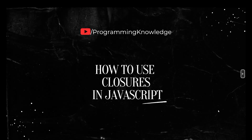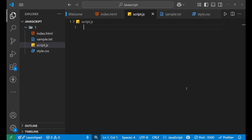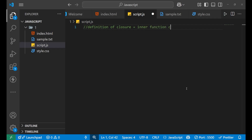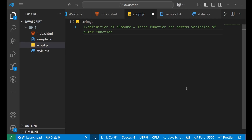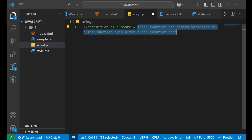We will understand it via code and examples, so let's go to Visual Studio Code. We are inside our Visual Studio Code and our JavaScript file. Let's first write the definition of closure. Basically, in simple words, the inner function can access variables of the outer function even after the outer function ends. This is the basic definition of closure.